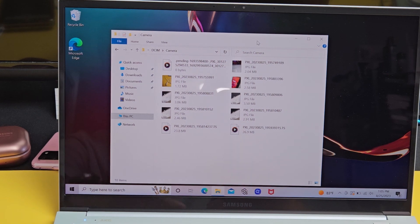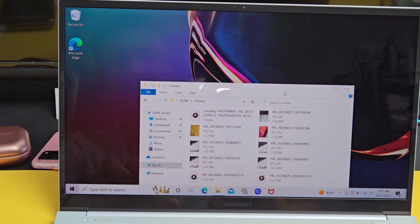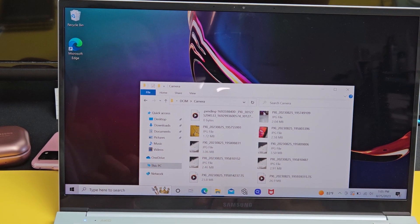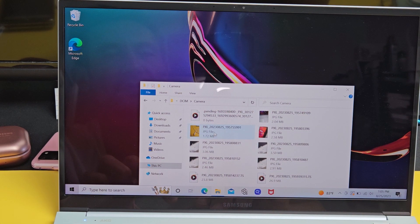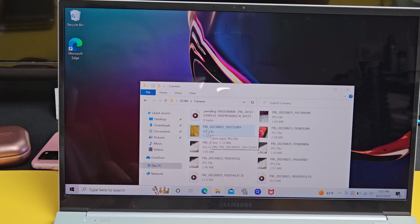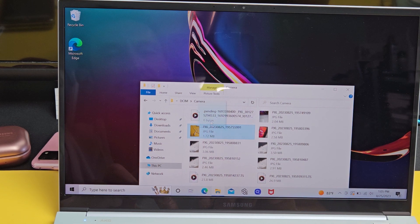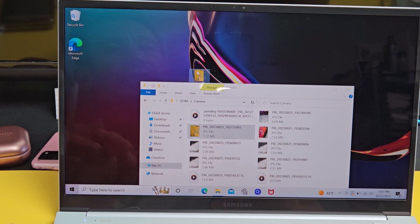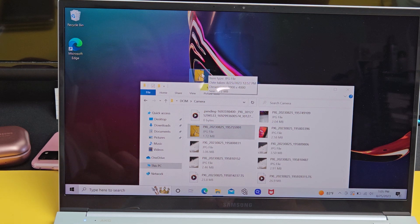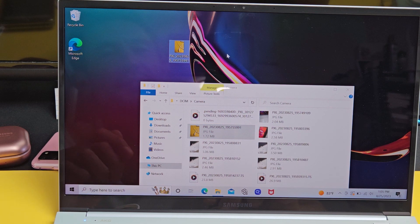So from here, for example, if you want to go ahead and save this computer or save this photo, this JPEG to your computer, you can just drag and drop it. Let it go on your desktop. And there it is.